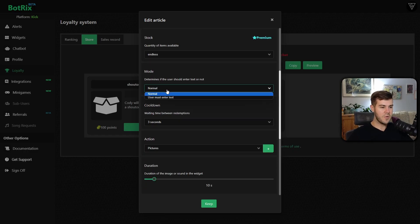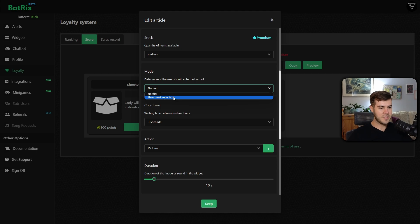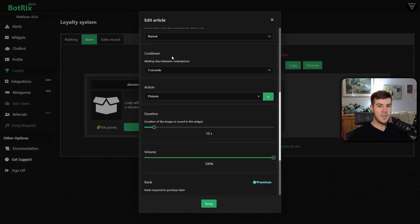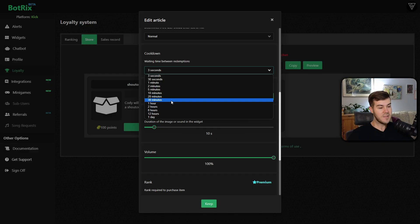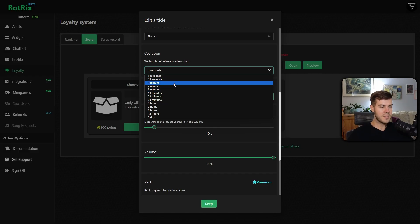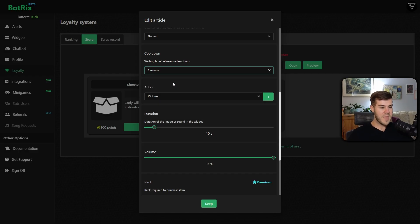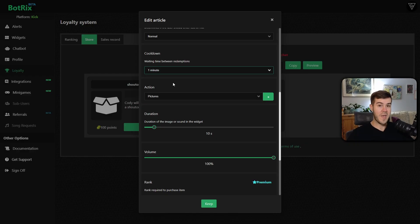If you're not, you can change the mode, which determines if the user should enter text or not. I'm just going to leave it on normal. You can change the cooldown, which will make it so if you don't want it to be spammed or anything, then you can set a higher cooldown. So let's say every minute someone can trigger it, but no sooner than that if they want to go back to back.